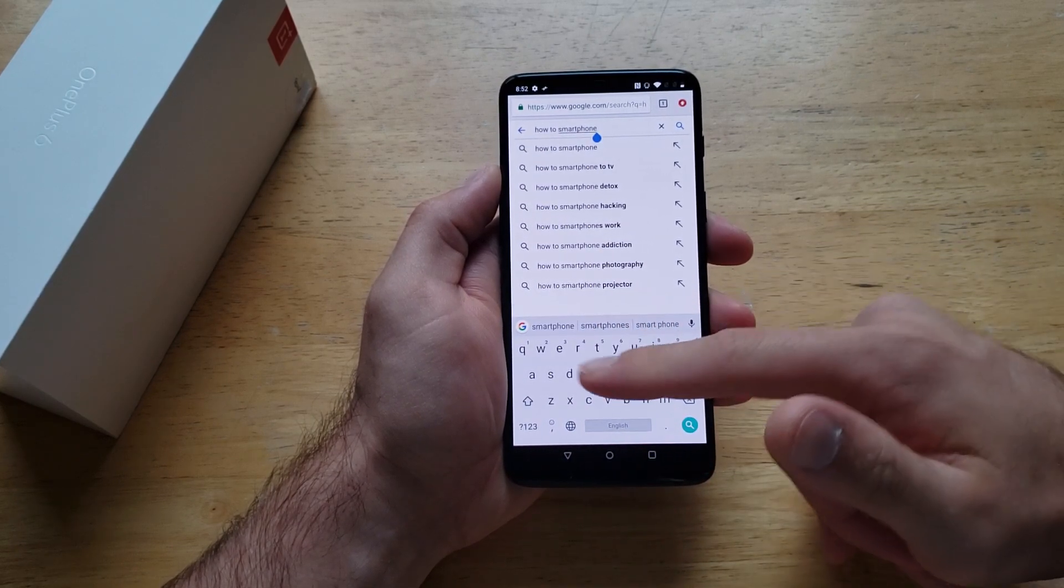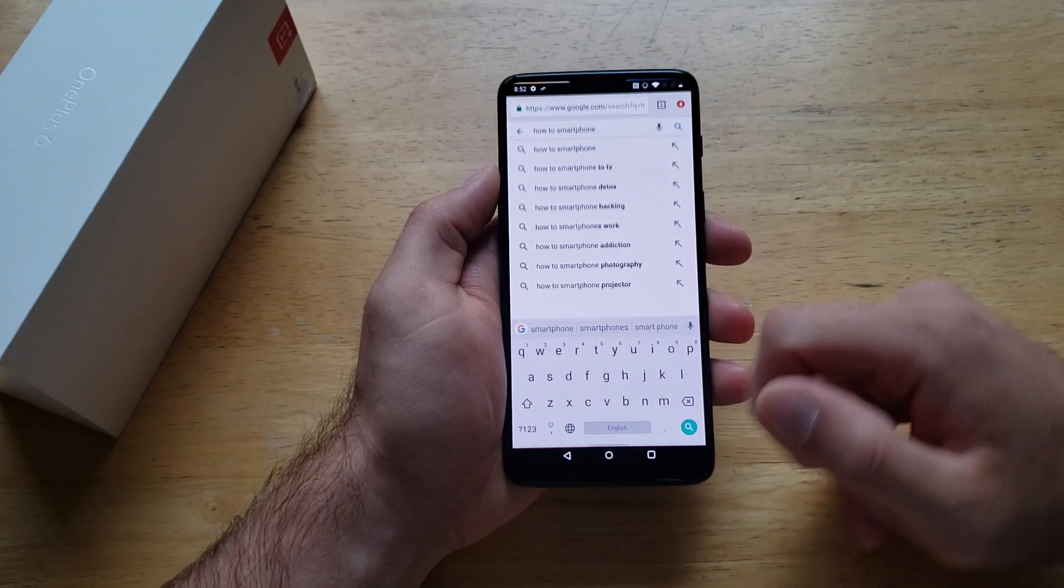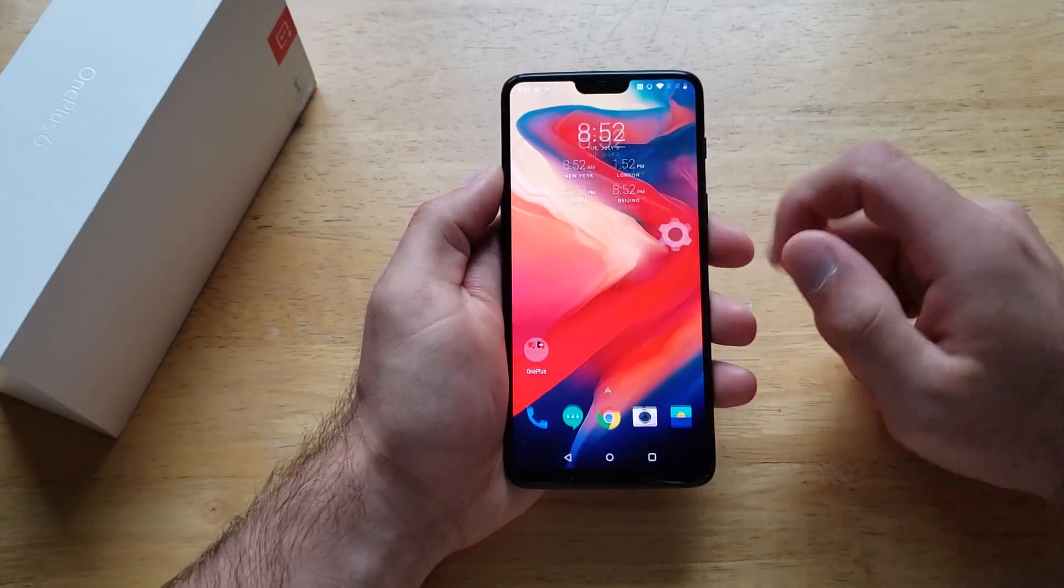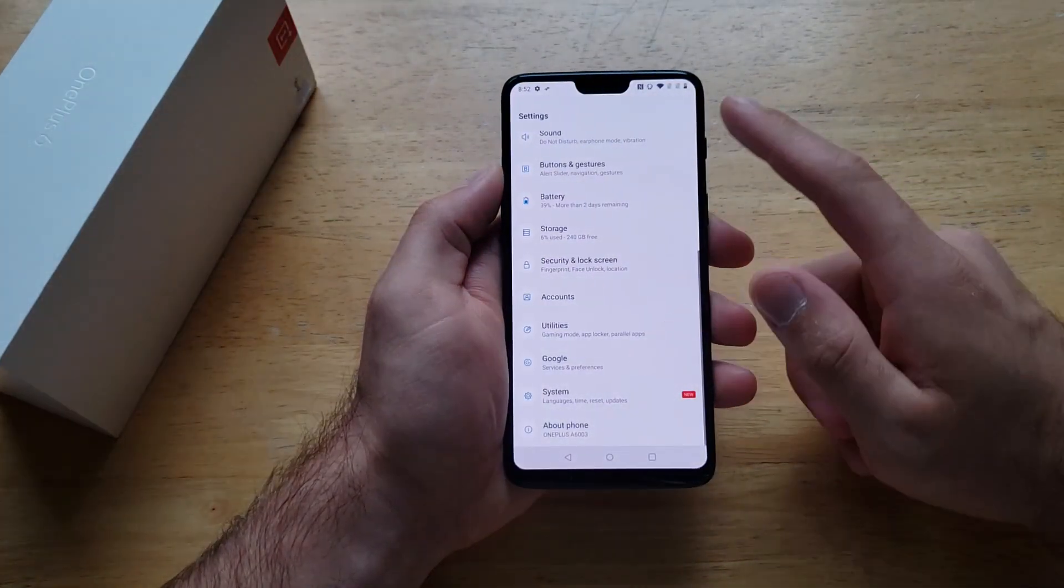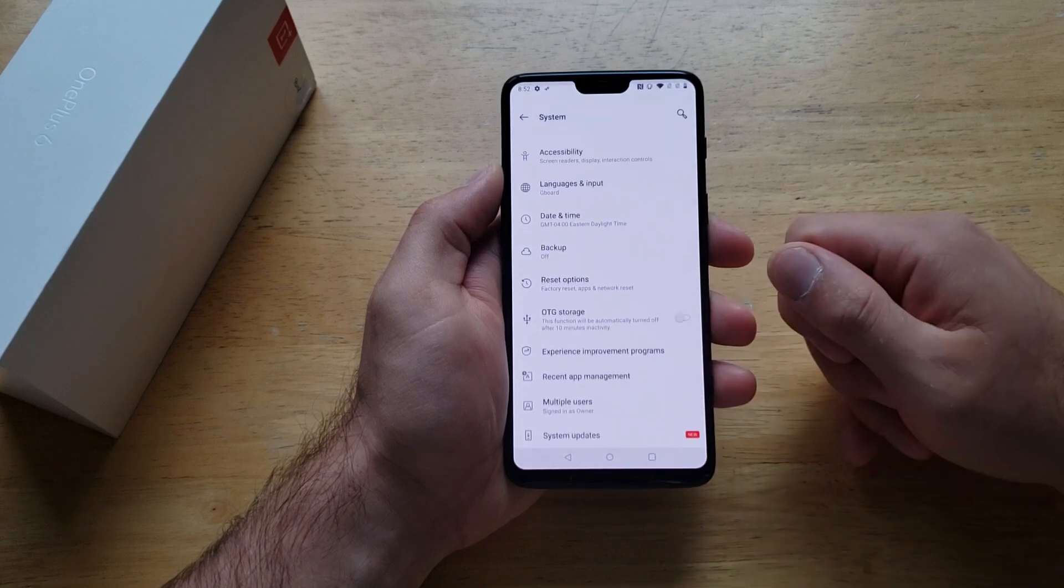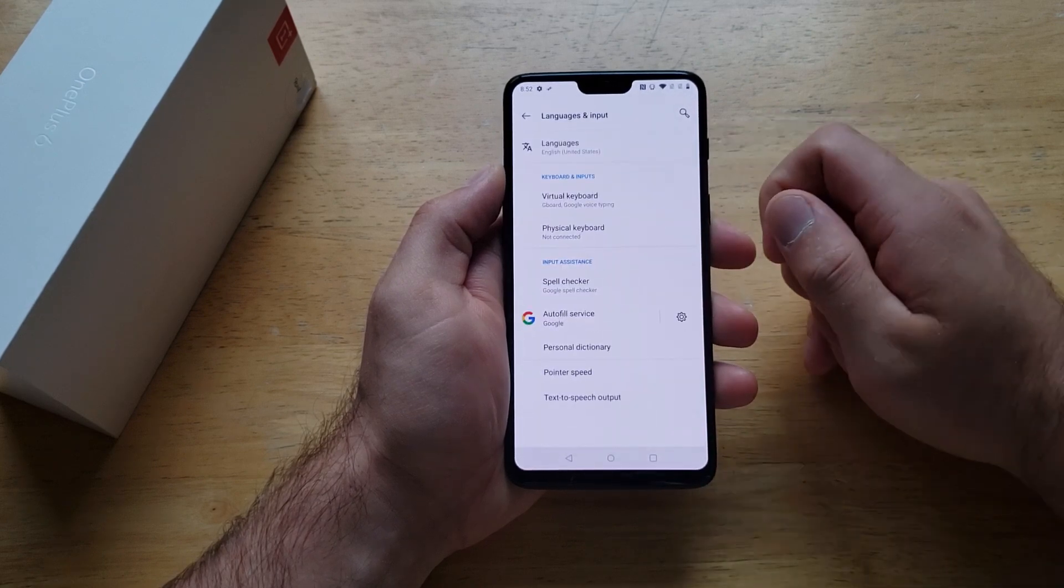Let's say you have a keyboard on there that you're not using and it's constantly popping up. The way to get rid of it, same thing. We're going to go to settings, scroll down until we see system, go to languages and input.